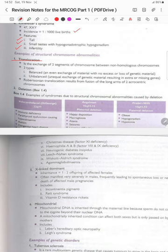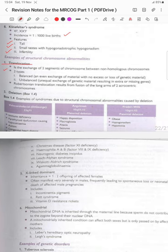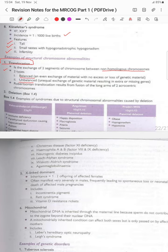Structural chromosomal abnormalities include translocation — exchange of segments between non-homologous chromosomes. Balanced translocation involves an even exchange with no excess or loss of genetic material. Unbalanced translocation involves unequal exchange resulting in extra or missing genes. Robertsonian translocation results from the fusion of the long arms of two acrocentric chromosomes.